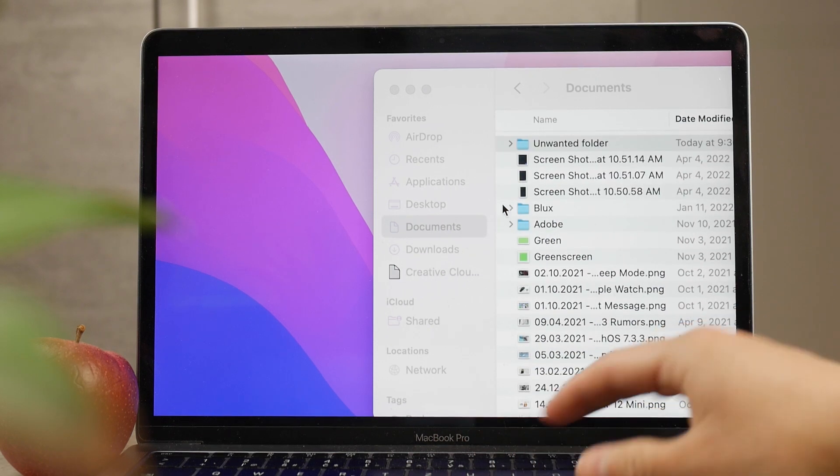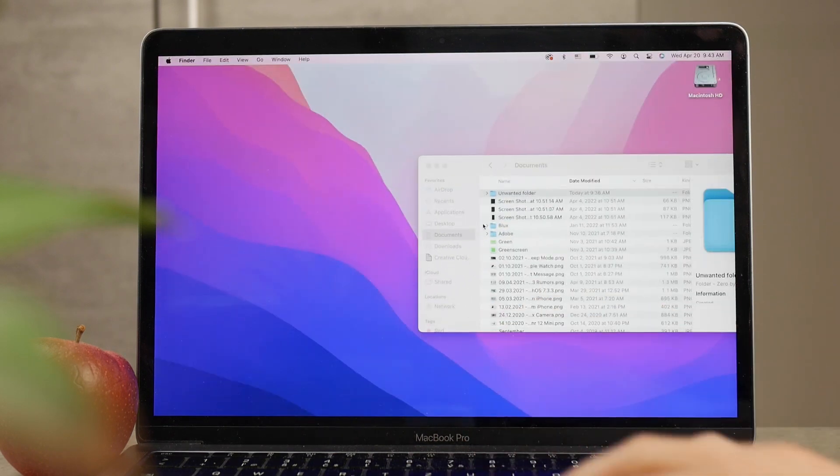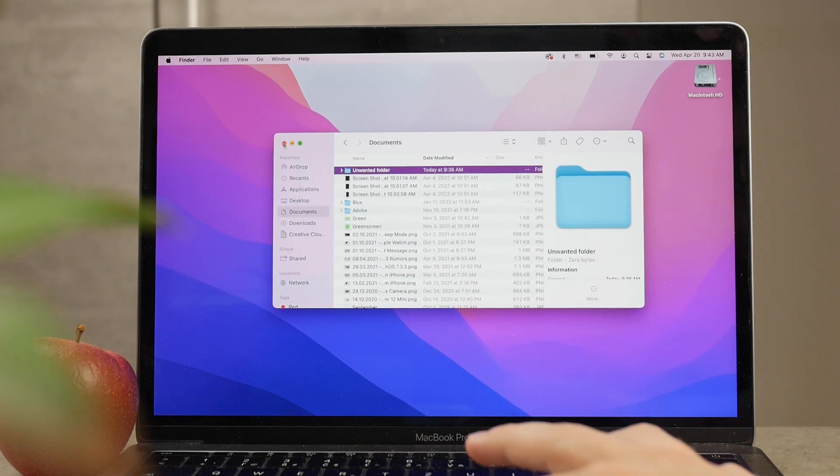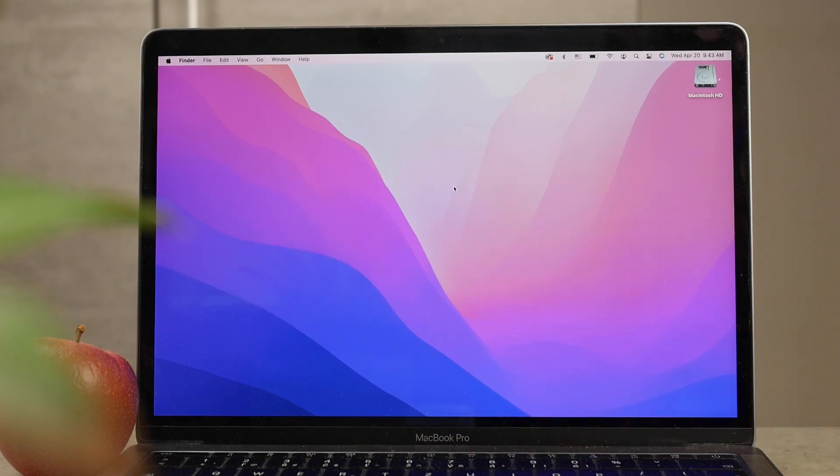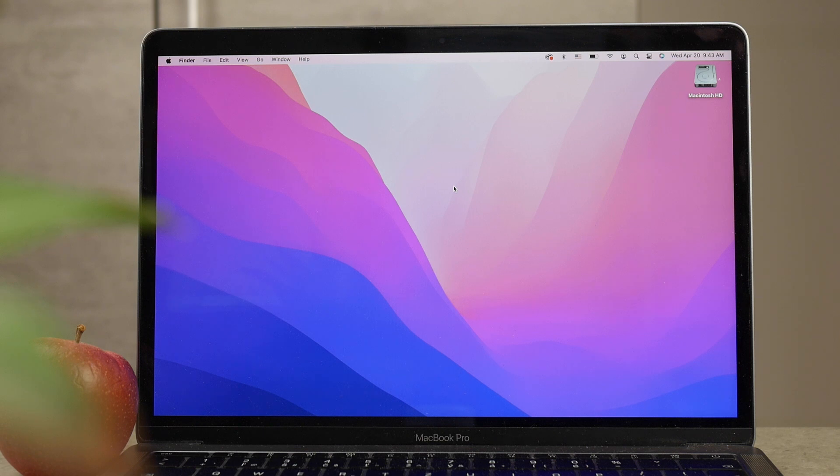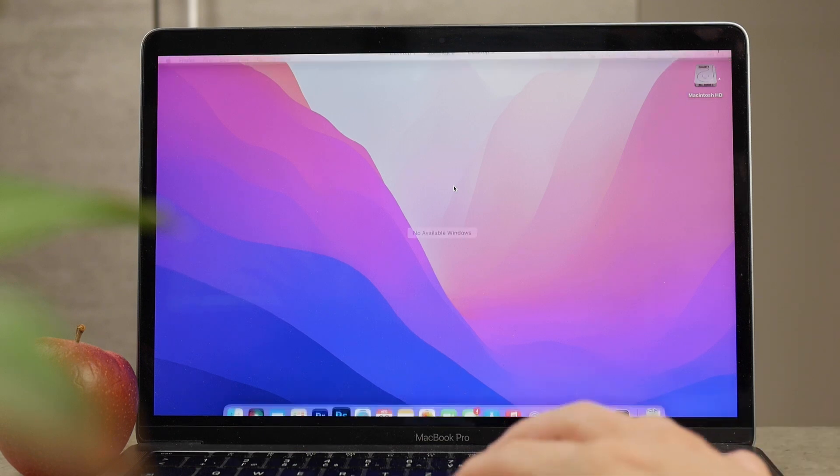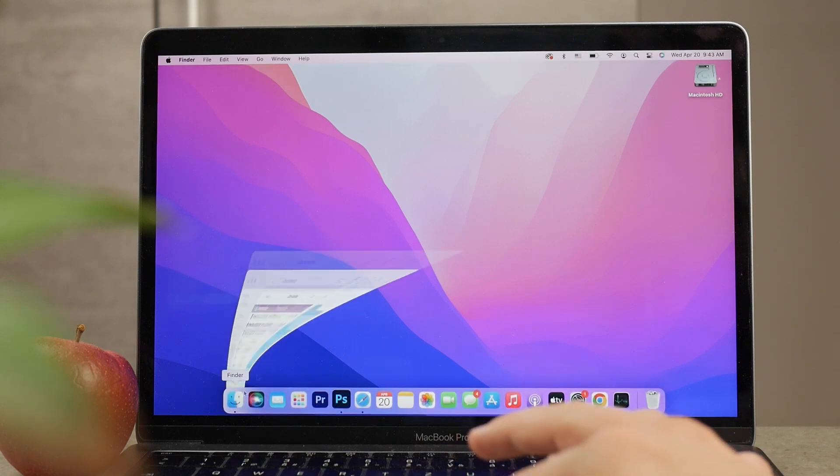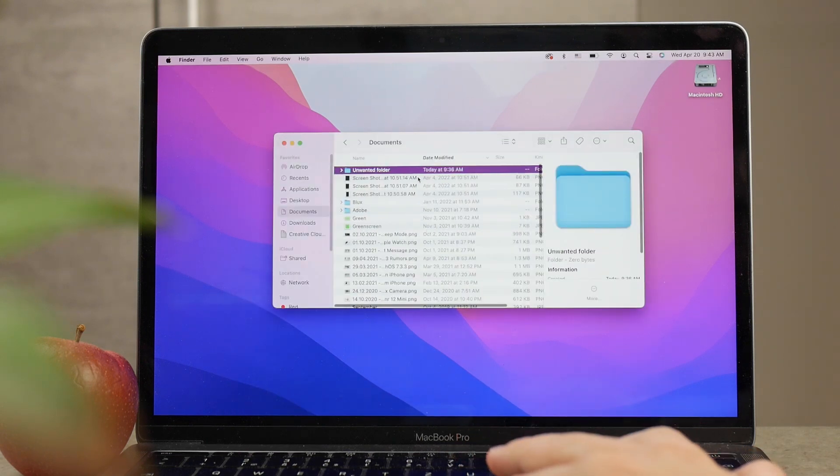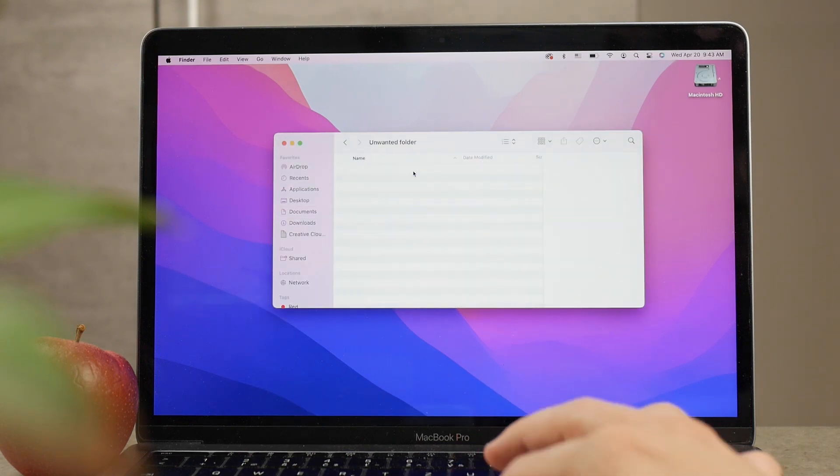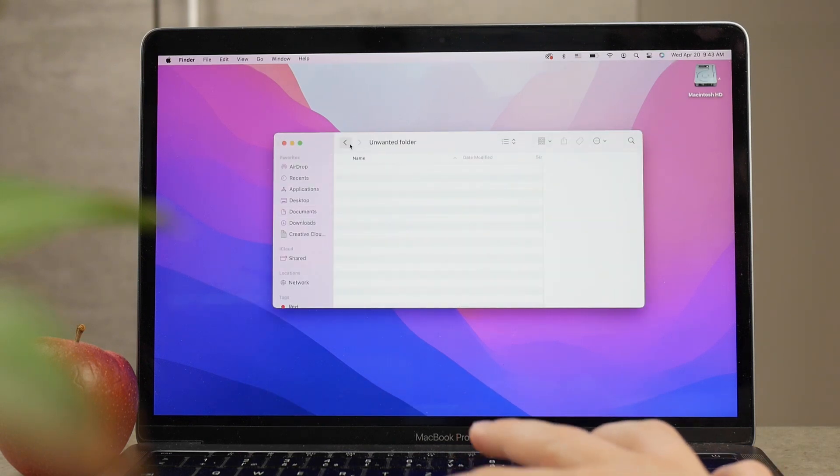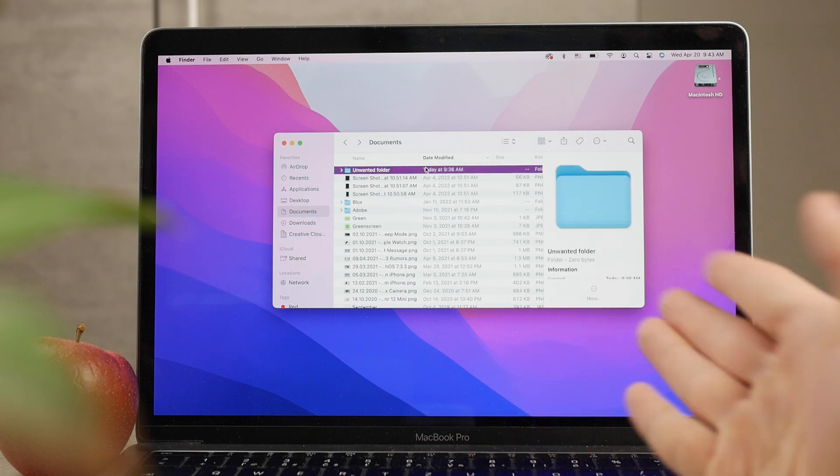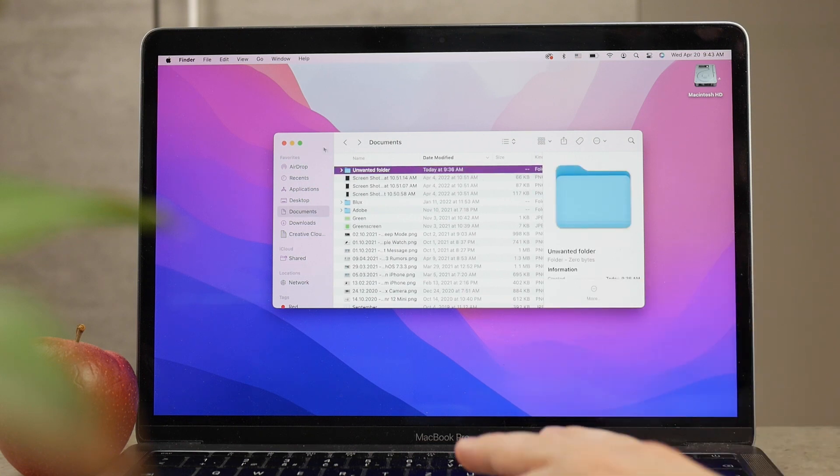But you can still access them easily. You know where they are, how to locate them, and get stuff from them, but they just don't bother you on the desktop. This of course doesn't have to be Documents - it could be pretty much anything else, like Downloads, or